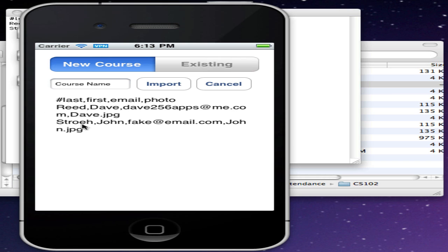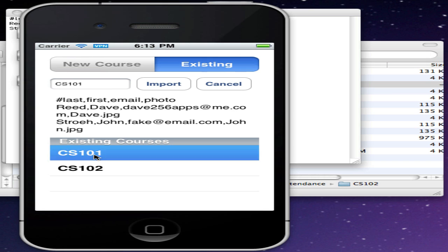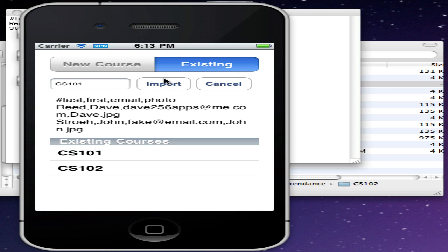This shows you the first couple lines of the file. You have the option of adding these names to a new course, or if you want to add some names to an existing course, you'll press the existing selector at the top and then choose the course that you want to add it to, and then press the Import button.